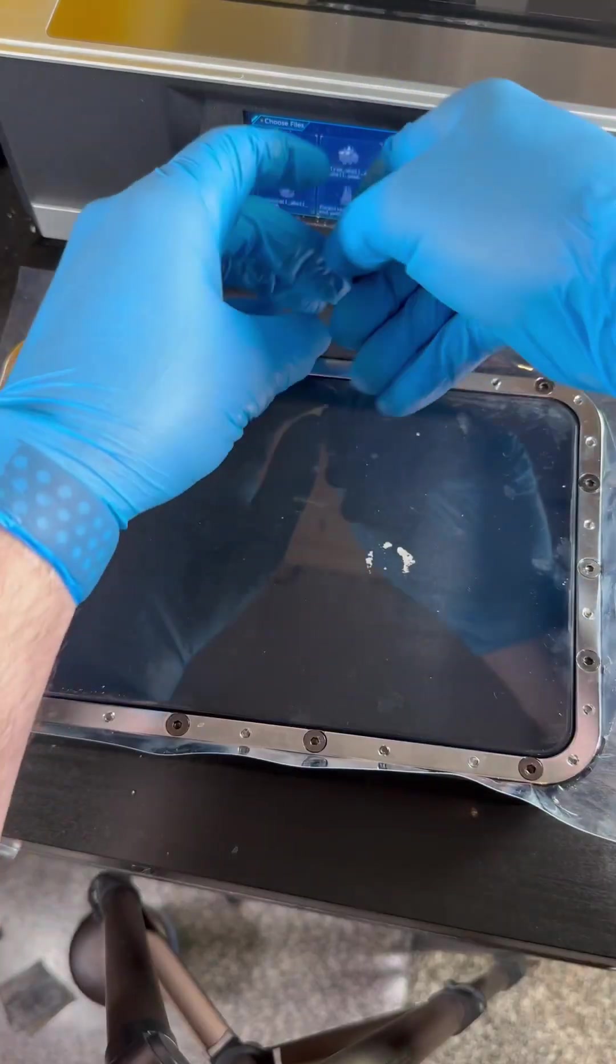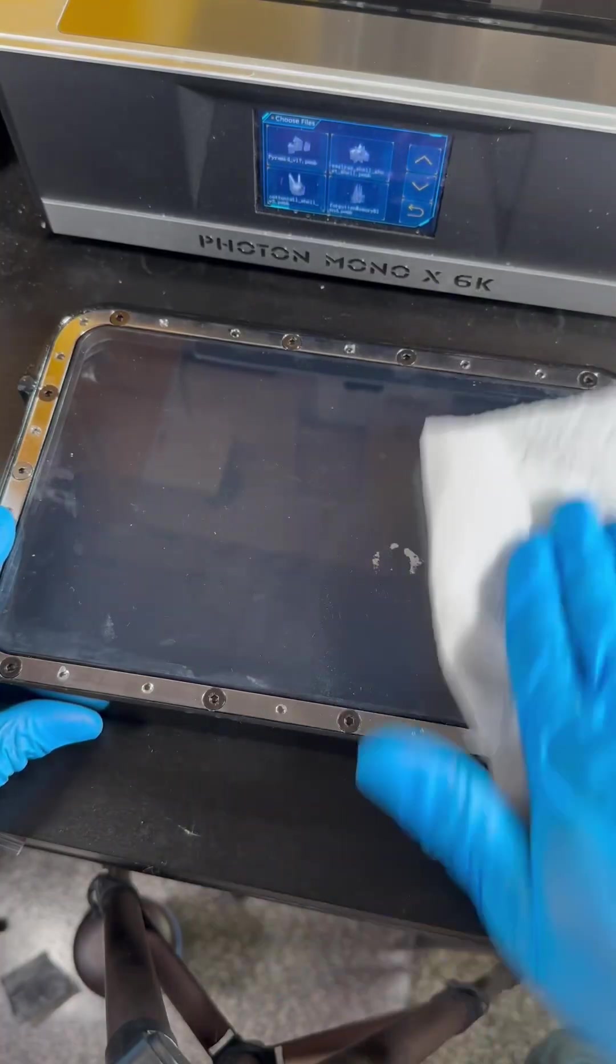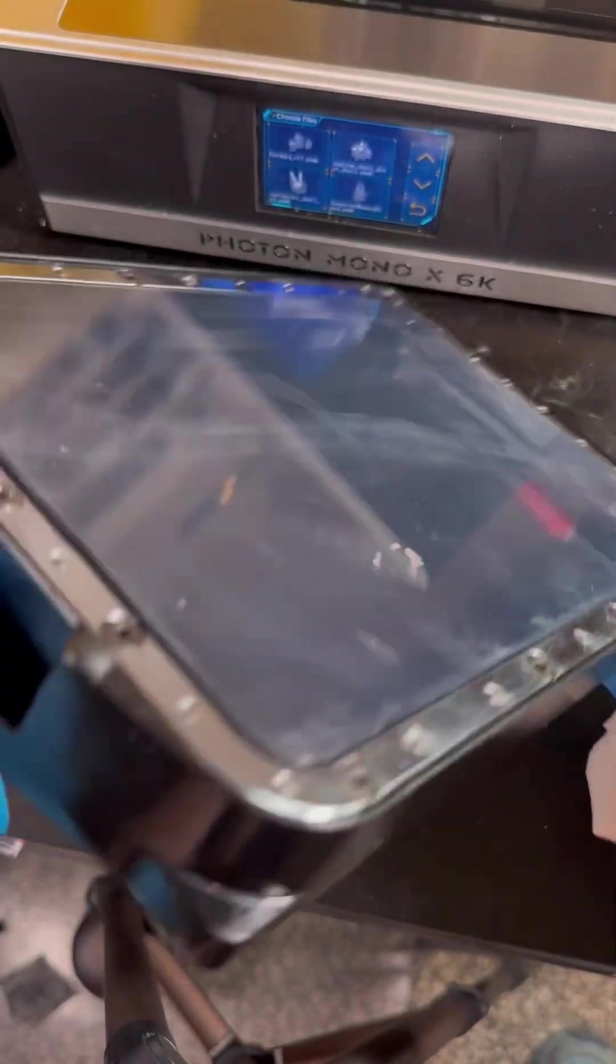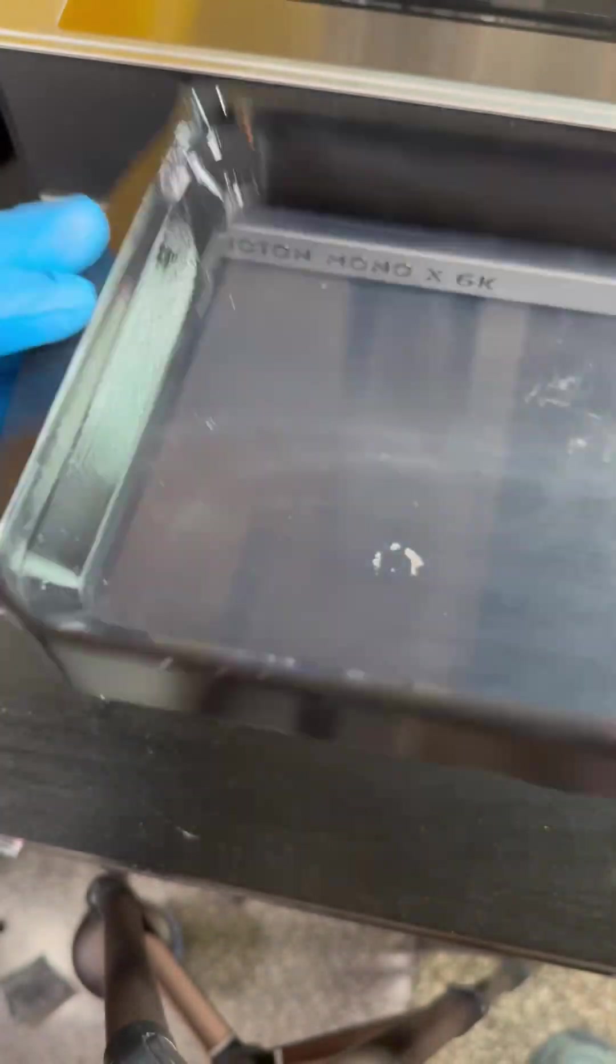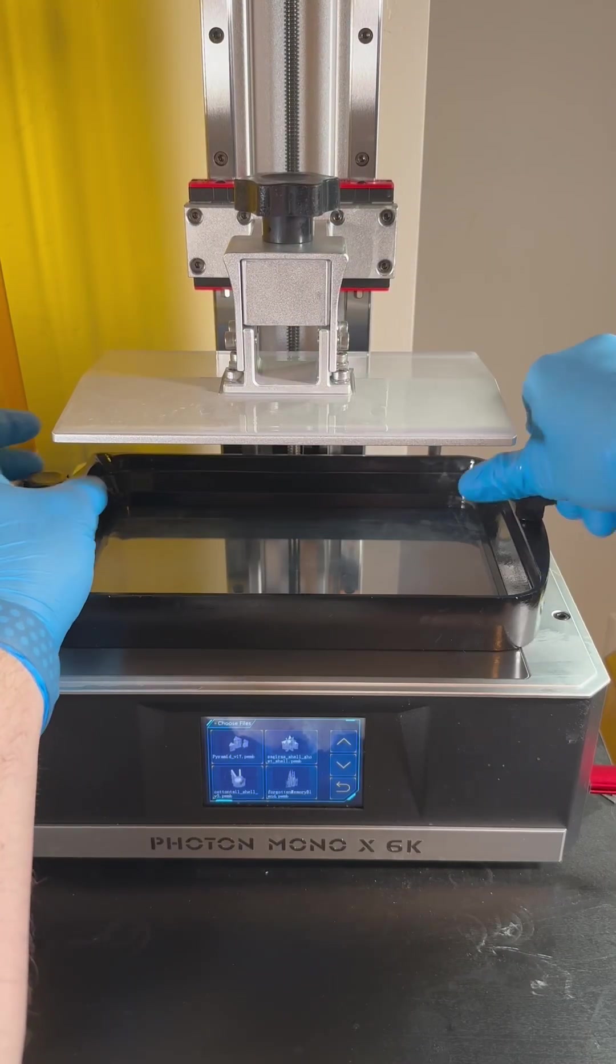Once you're done tightening the screws clean the vat of any fingerprints or smudges and I always make sure my screen is clean too.